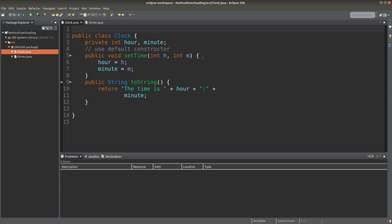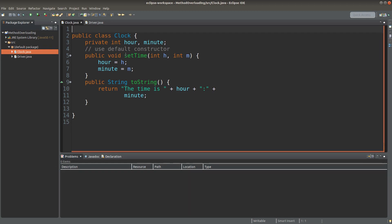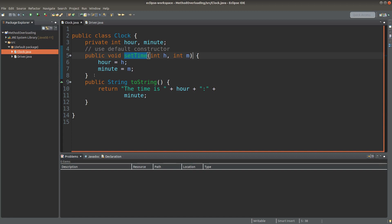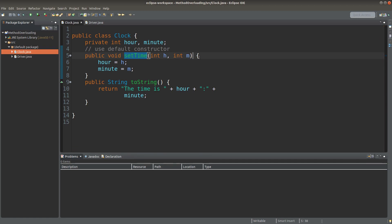Hi everyone, welcome to the Java course. When we create our own methods, we can make use of the format like method name followed by the parameter list. Can we have another method having the same method name? Yes, actually, but we have to have a different parameter list. And this is known as method overloading.